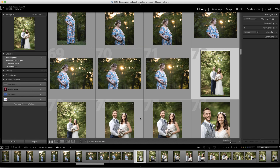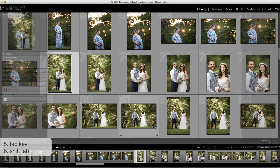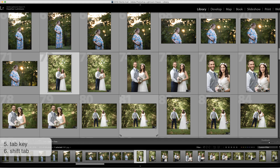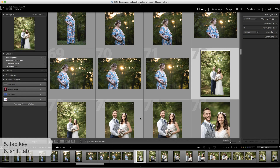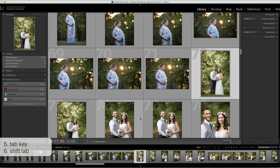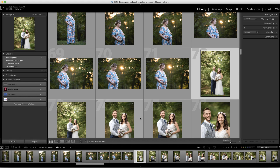The next shortcut that I really enjoy using is the Tab key. Pressing the Tab key will either reveal or hide your side panels. Holding down Shift and pressing Tab will remove all of the panels, and Shift and Tab will bring all of the panels back into view.